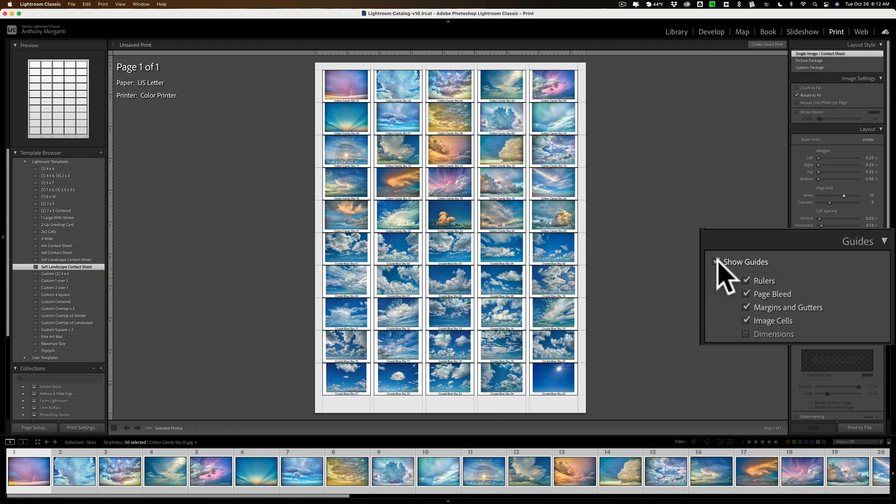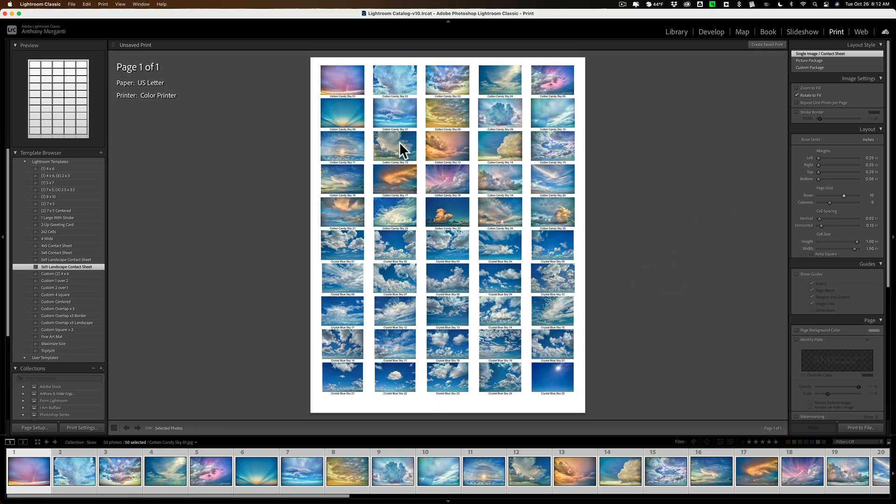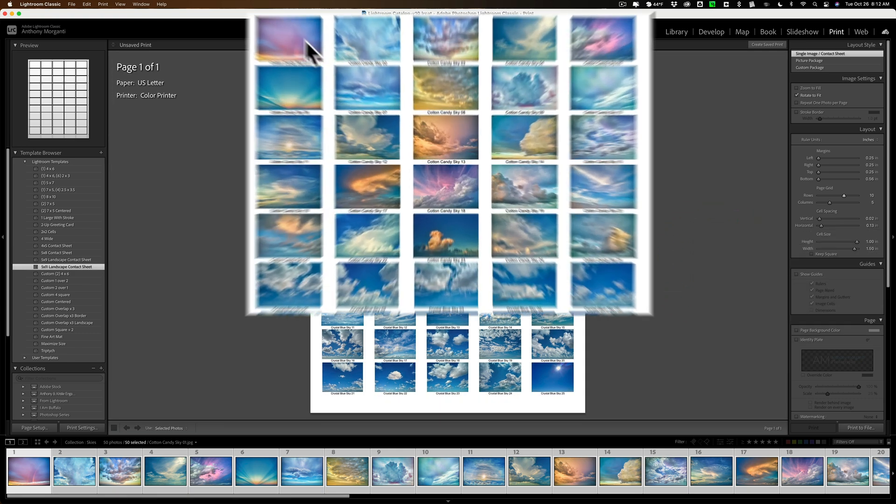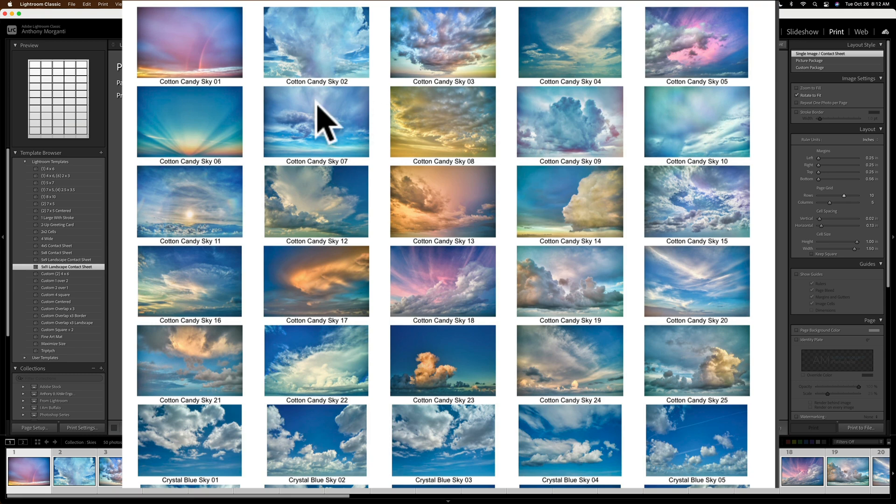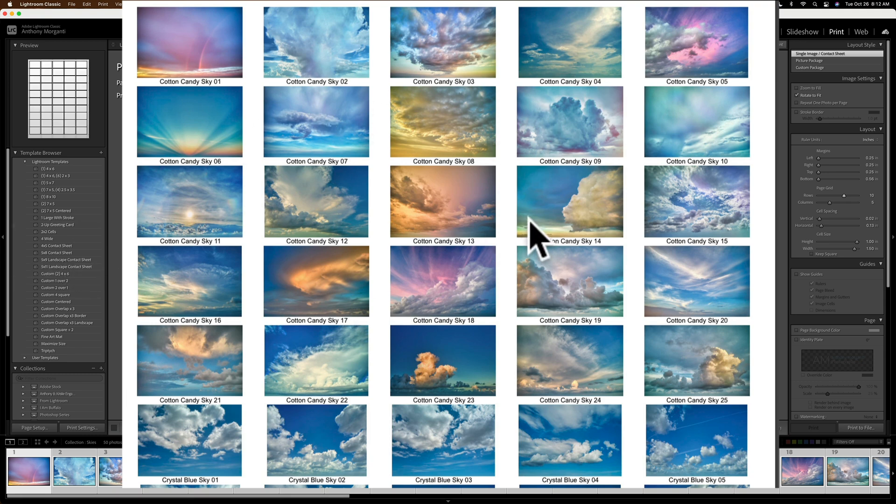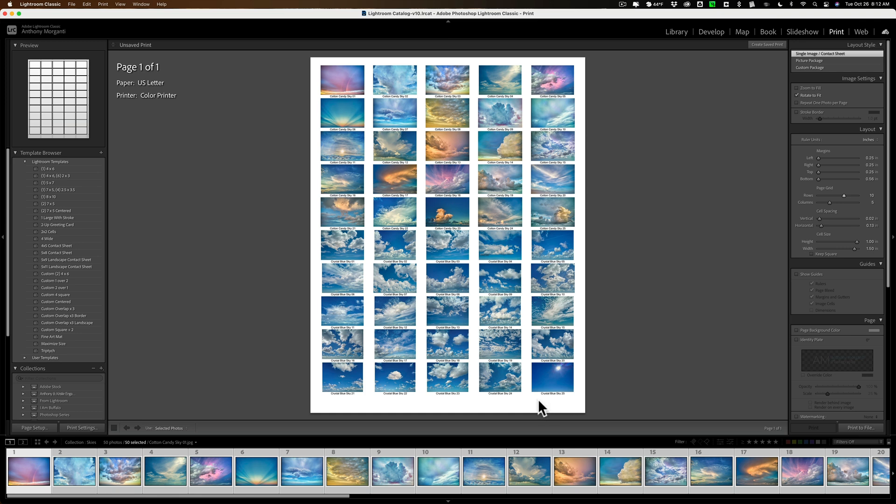Also, take off show guides. It won't print the guides. Right now, you're seeing the guides on this paper. But if I click there, you'll see more of how it's going to be printed. And you could see that the Cotton Candy Sky 01, it has the name underneath it, and so on. That's what that preset did, that template, that Lightroom template does. It puts the name of the file underneath the sky.